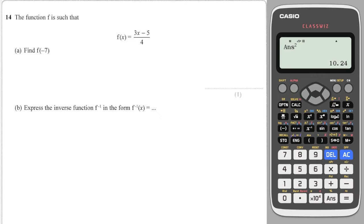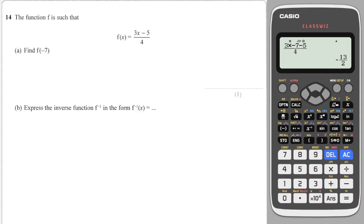Next question says find f of minus 7. I'll go to my calculator. I'll do 3 times minus 7, then minus 5, then all over 4. And we get minus 6.5.